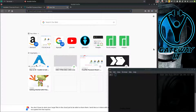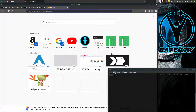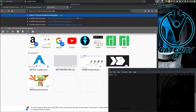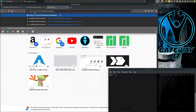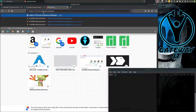First off, we have to go to our FreePBX web page. Navigate to HTTPS, then your FreePBX IP address, followed by /admin/config.